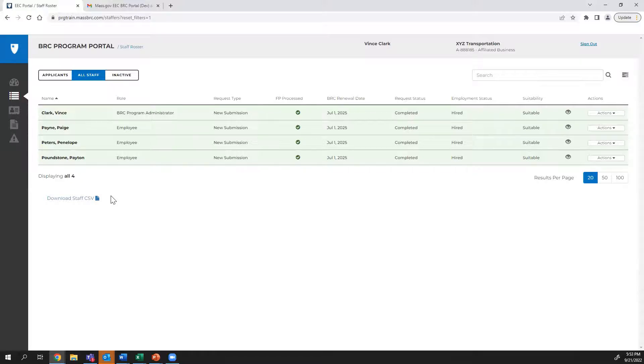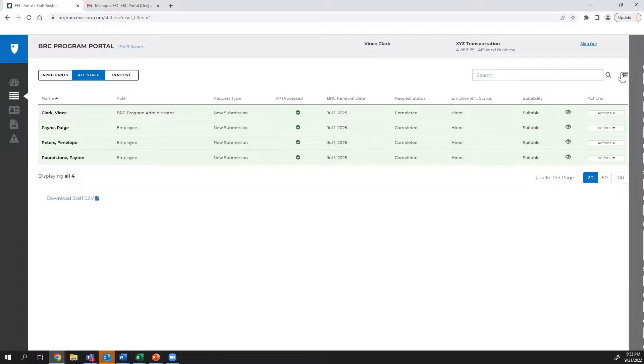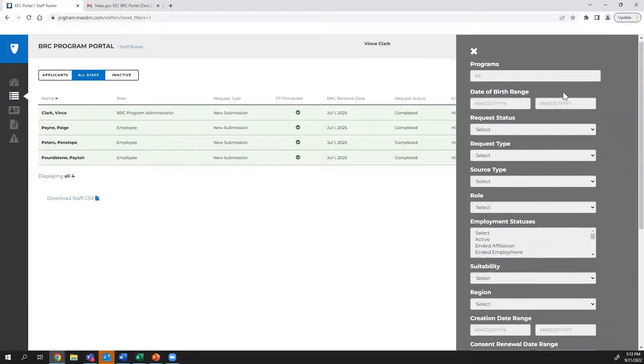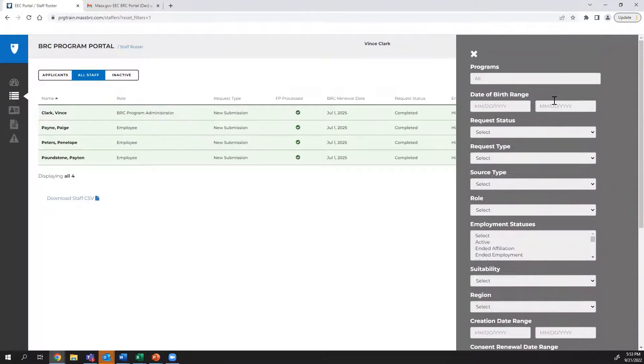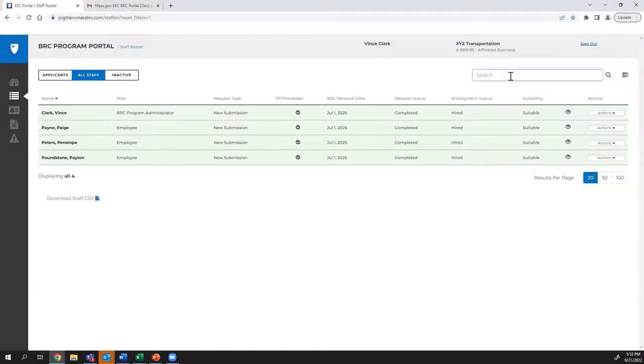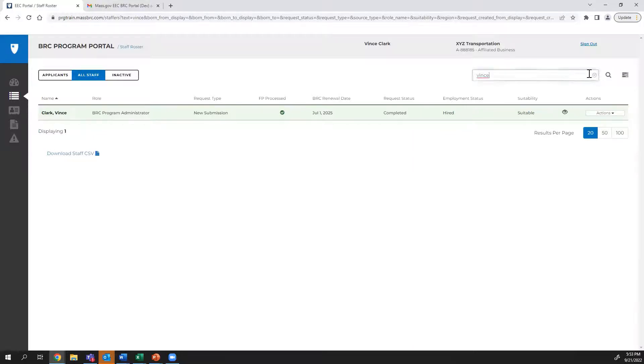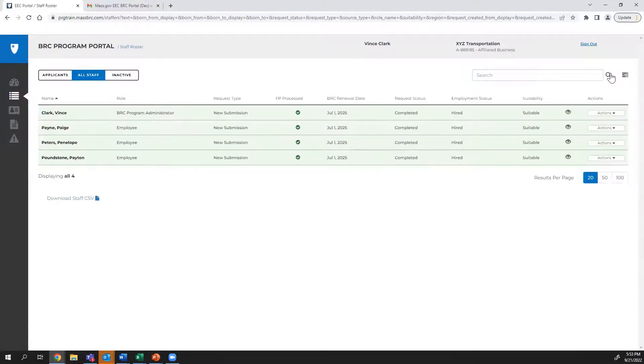When you search the roster, there are 11 filters: first name, last name, middle name, role, date of birth, alias, maiden name, BRC ID, program name, licensee ID, and licensee name. When you complete a search, you must backspace all entered text and press the magnifying glass or press enter.